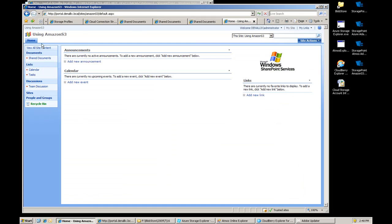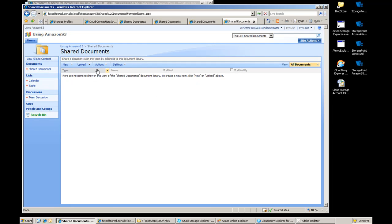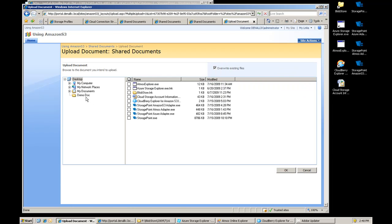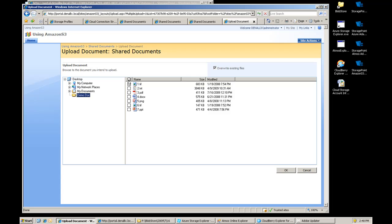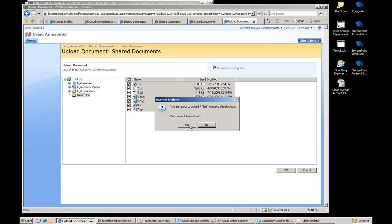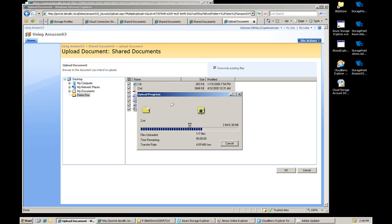So if I go over to the Amazon S3 site now, we have a created profile, I'm going to upload the same seven documents, and let that go.